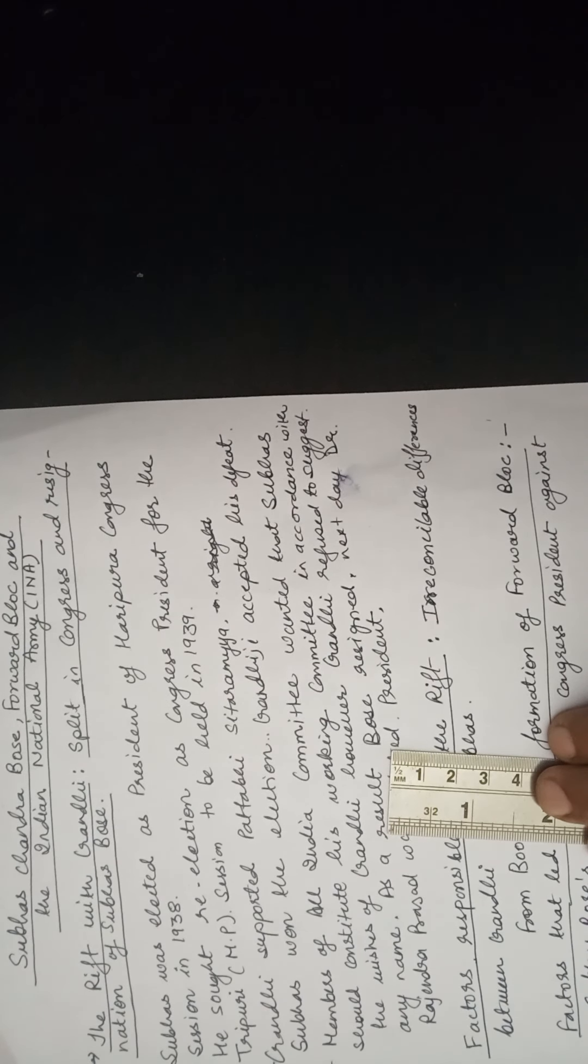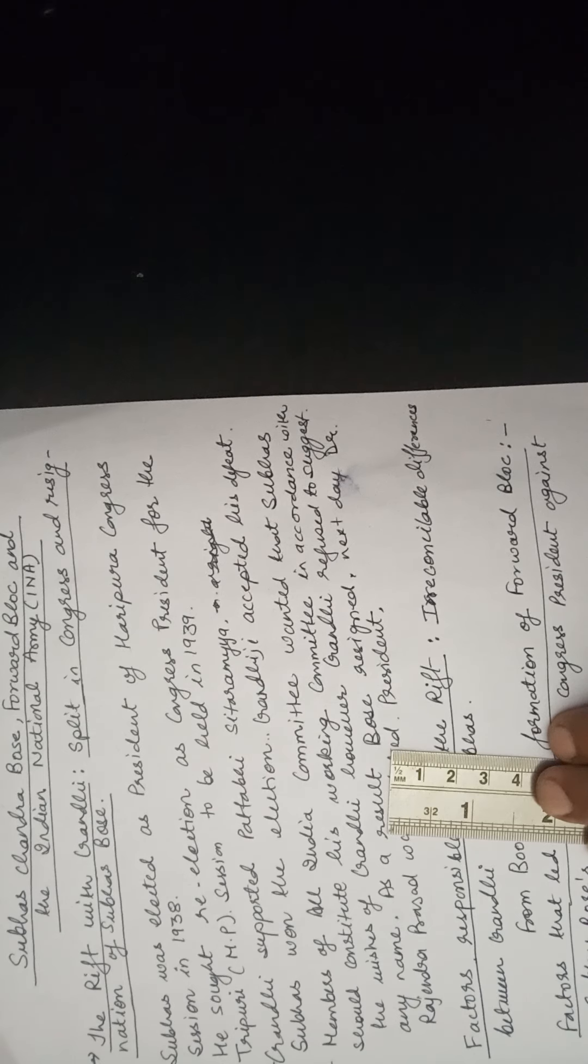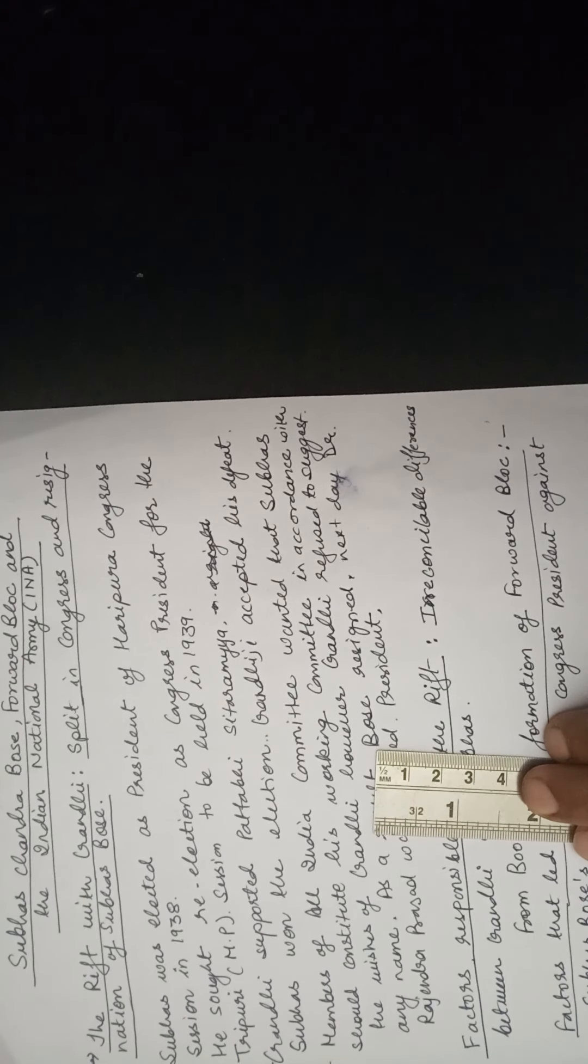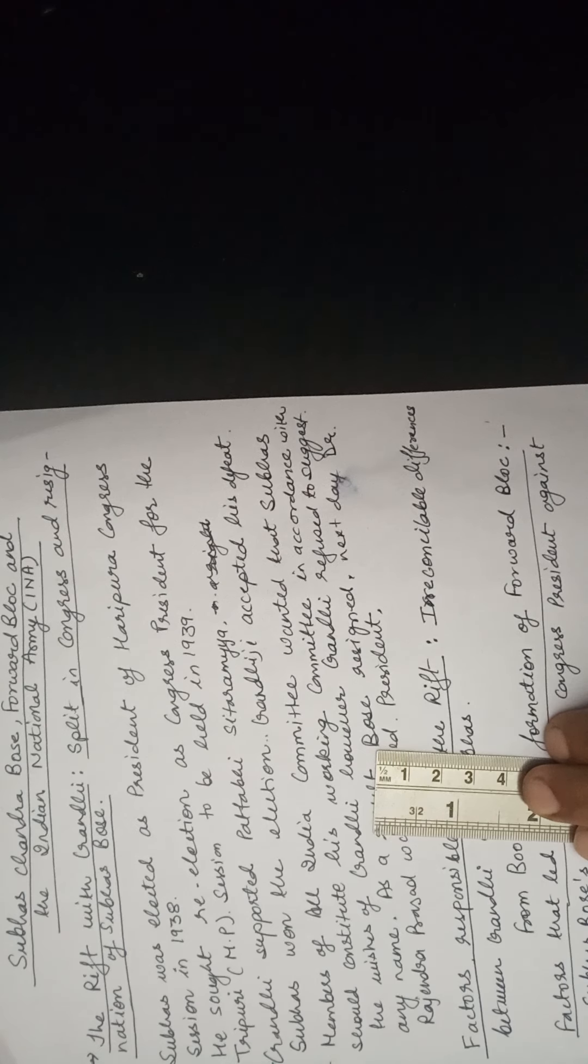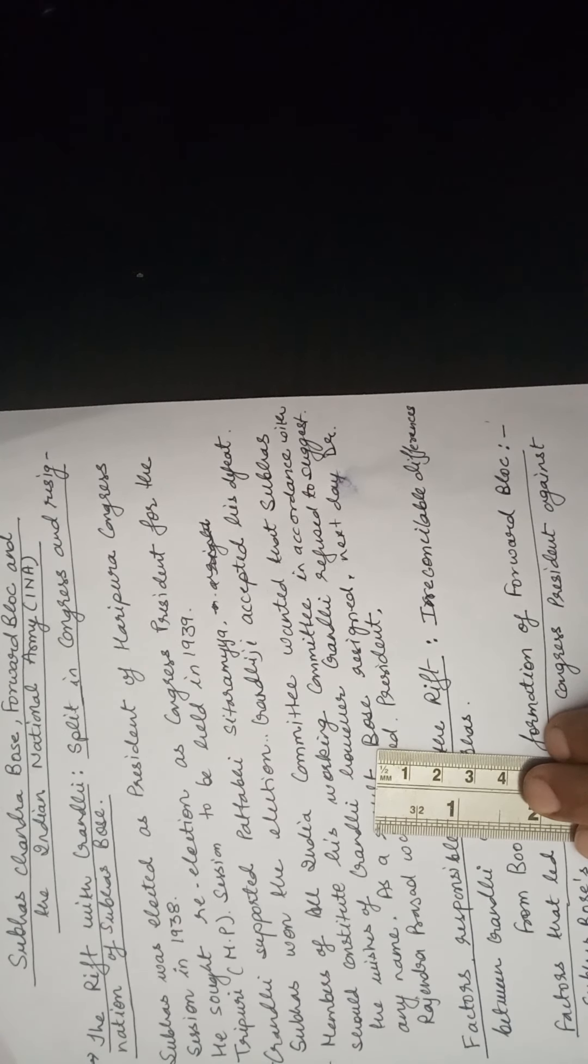He was a political realist, a man of action, an agitator, a fighter and an aggressive fighter for Swaraj. He wanted to achieve freedom not just by pleading for it from the Britishers, but to gain it with full aggression.